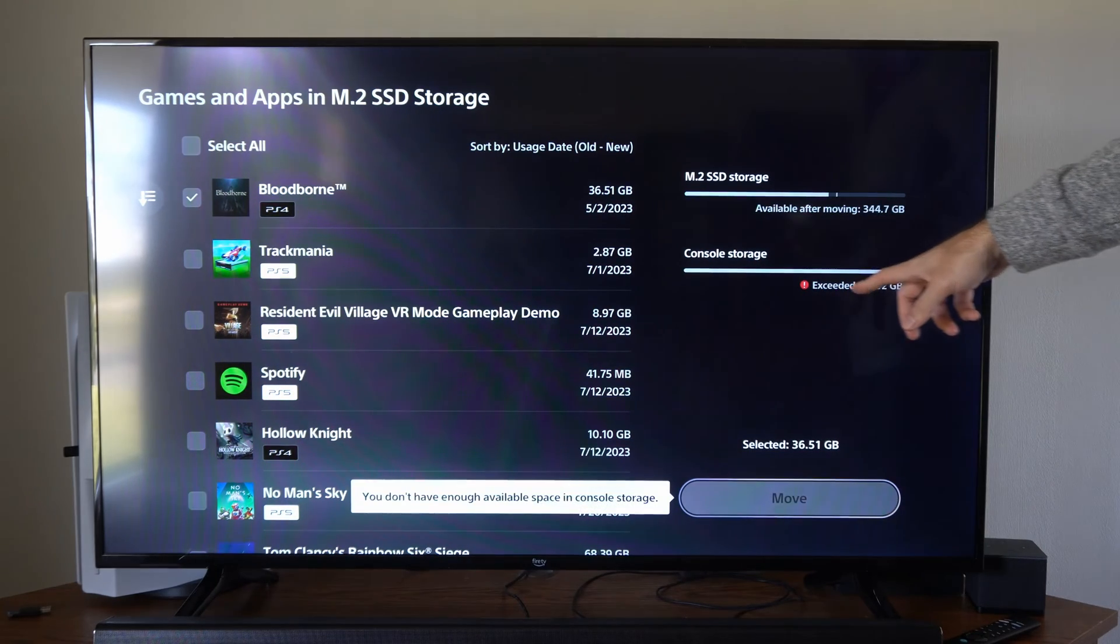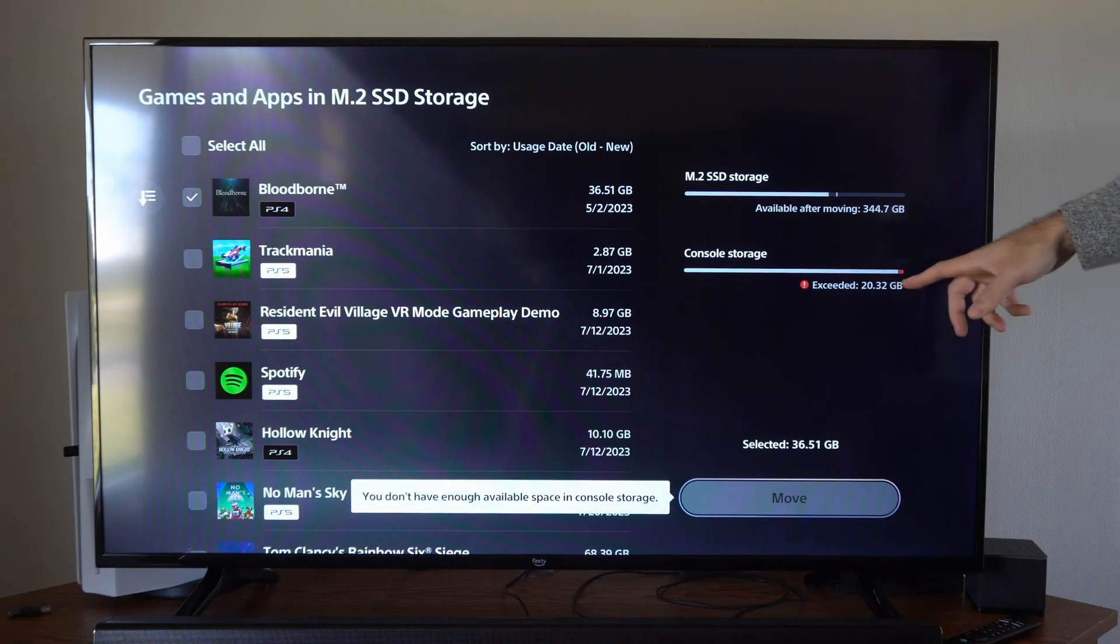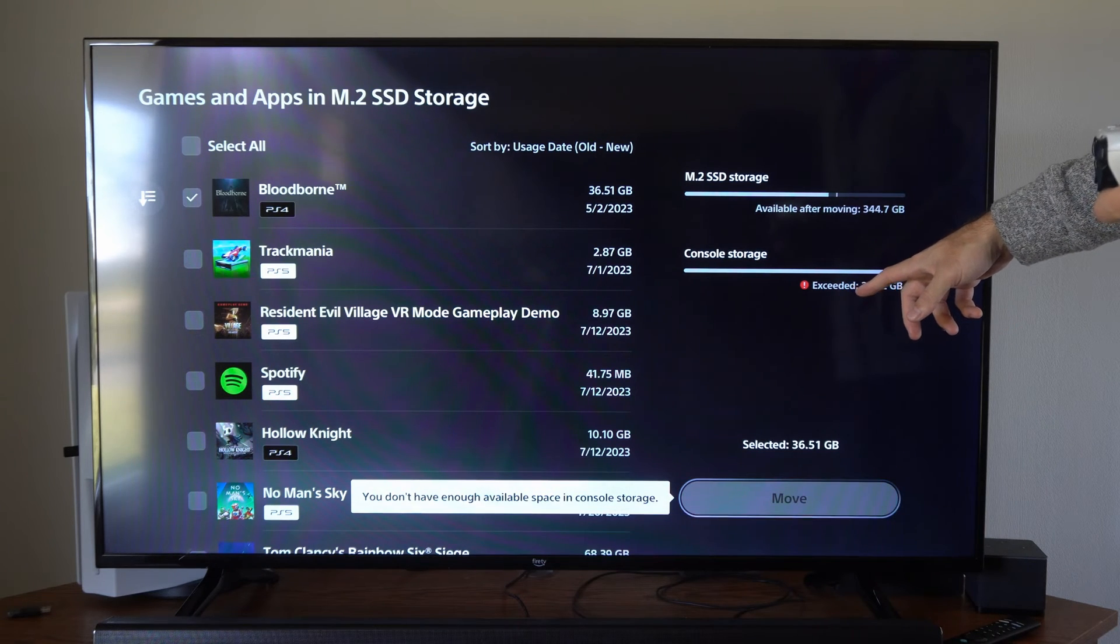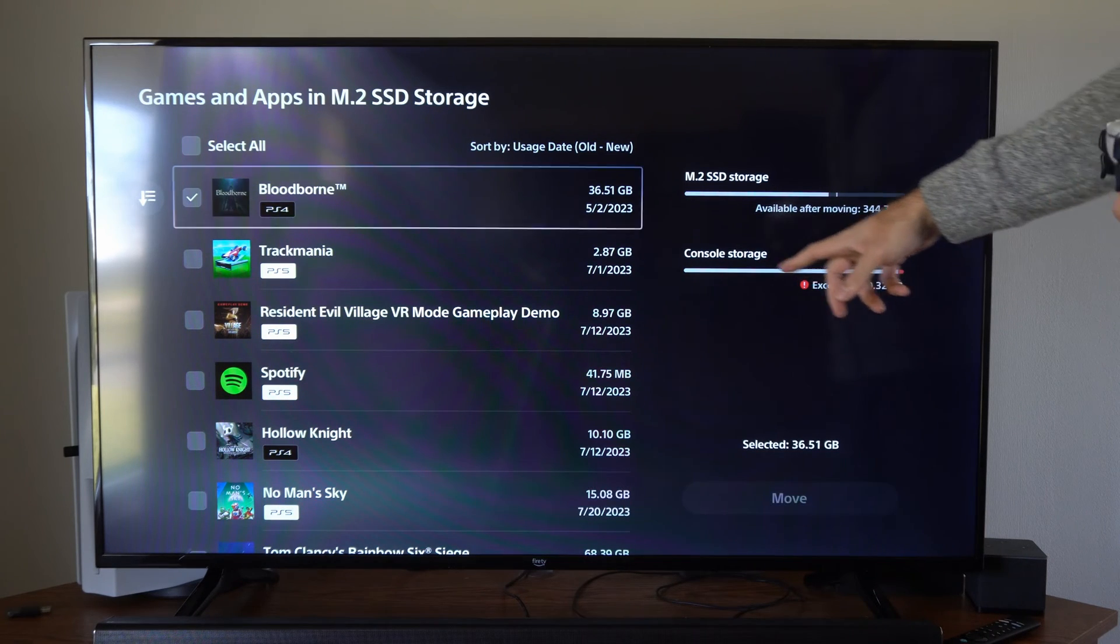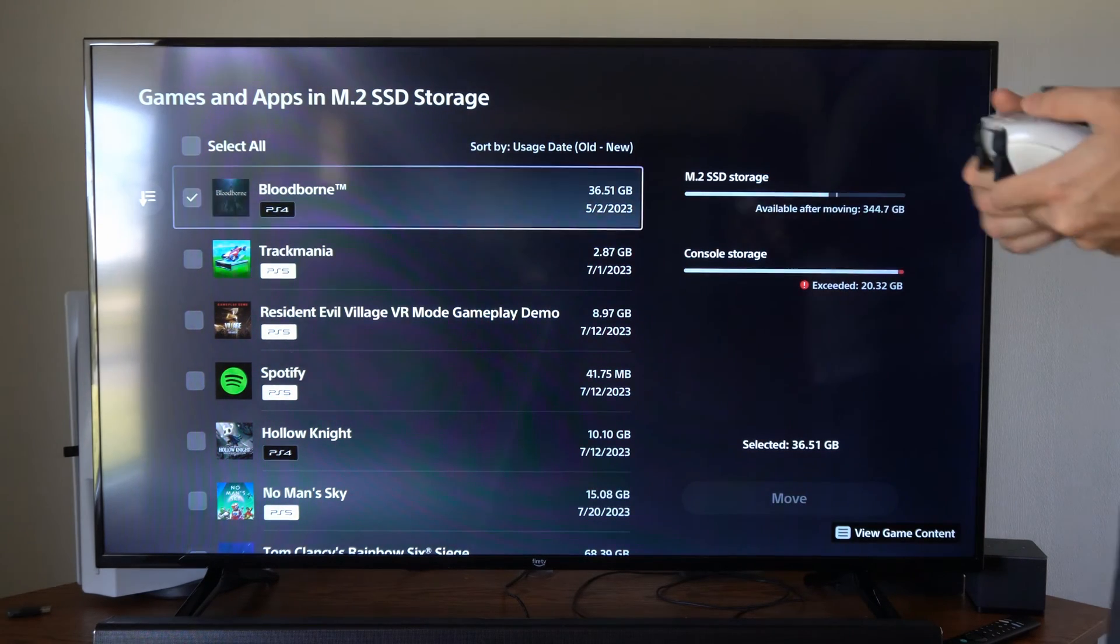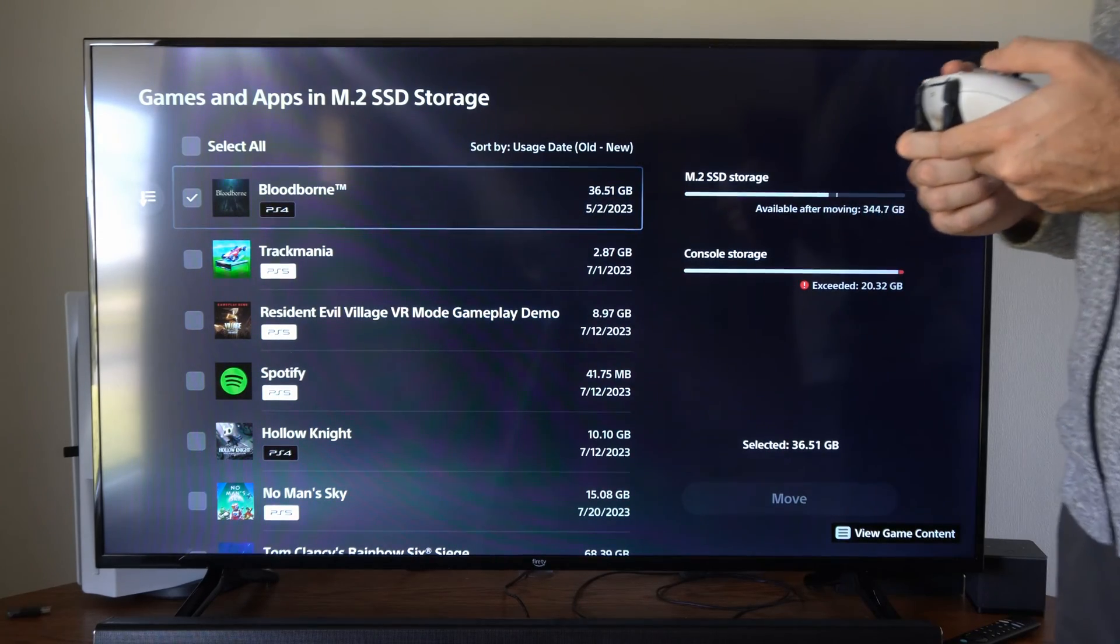It says I would exceed the limit though. I don't have enough free space available to do this, so I'd have to move it from my console storage over to my M.2 SSD.